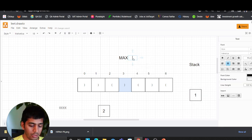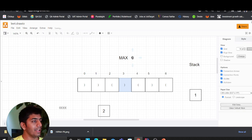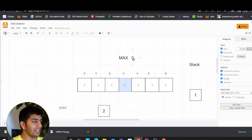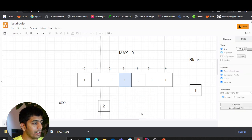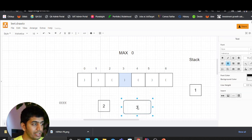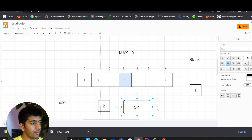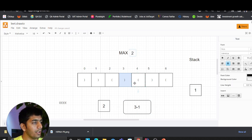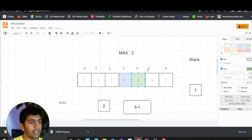Initially max is zero. We compare: is this length greater than max? Yes it is, so we update the max. We said three minus one equals two, so we got two and updated the max.